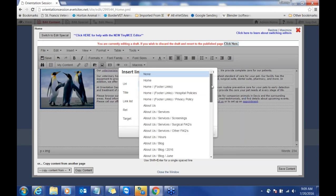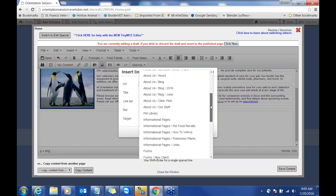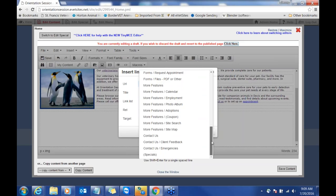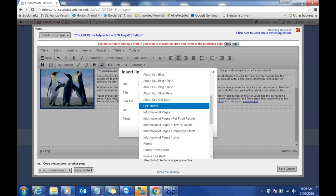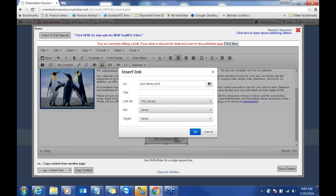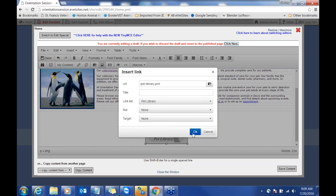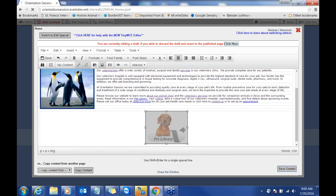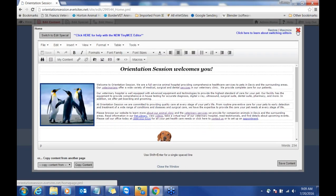For example, if you want a button that goes to your new client page, scheduling appointment, or prescription refill, you can do that. Or you can link to your Facebook page or Instagram. The pet library is within our website, so here we have the link list — all the pages in your website are listed here. Find the page you want and click it. For the target: if you're linking within your website, set it to none. If you're linking to Facebook or an outside site, click new window so it opens a new page and doesn't take them completely away from your website.